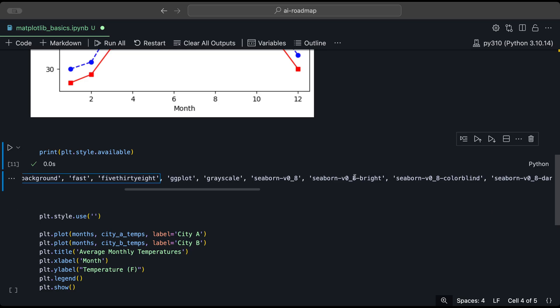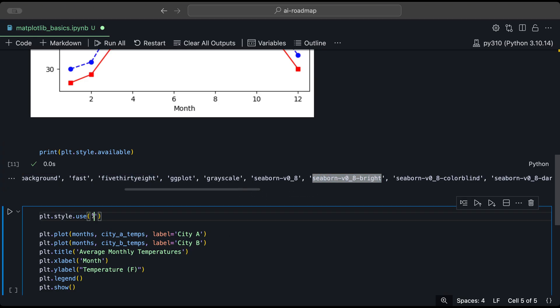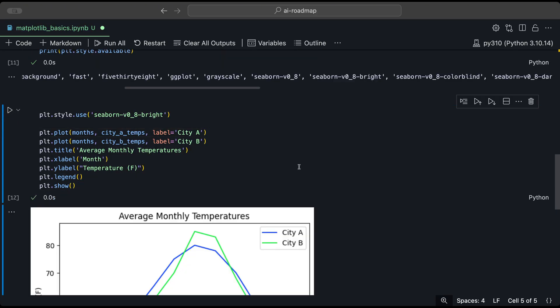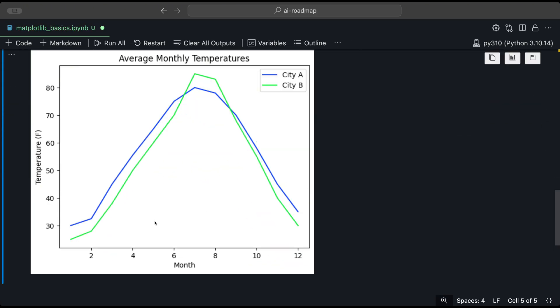And here we could provide one of the styles that are provided here. So let's try using, for example, this one. Copy that and paste it. And when we run that, we see it has some predefined styles that already kind of helps us to style it a little bit better.